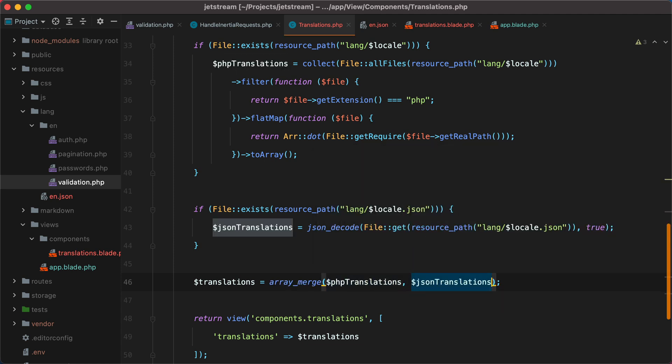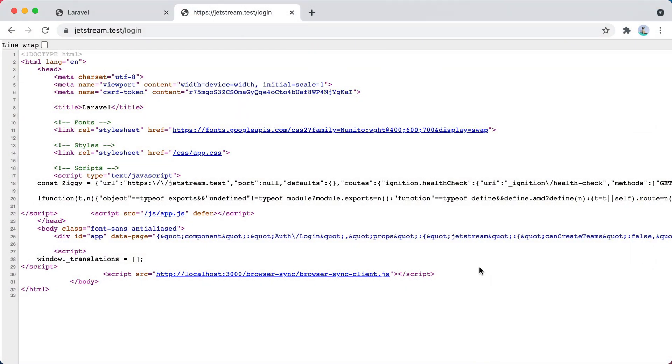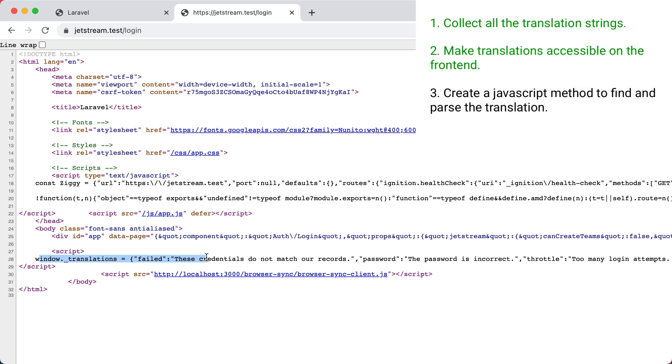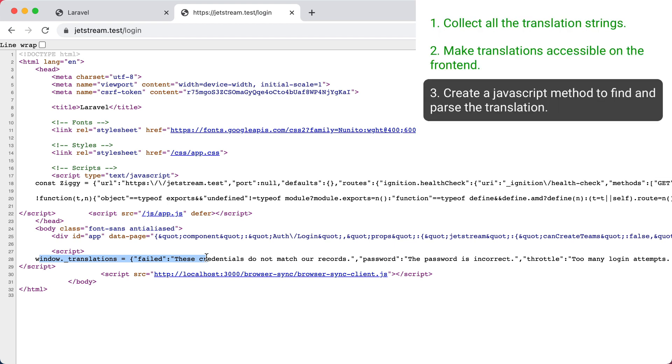Now if I go back in the browser and refresh, here they are. All the translation strings collected and passed into a globally accessible JavaScript variable. Let's start working on our final step, which is creating a JavaScript method that will find and parse the translation we need.